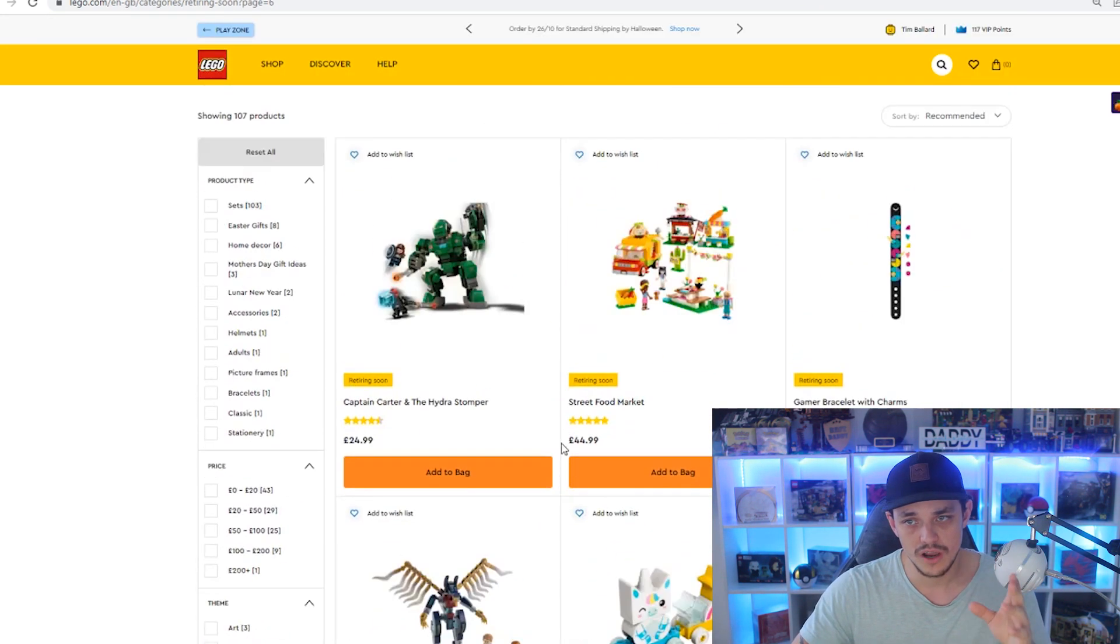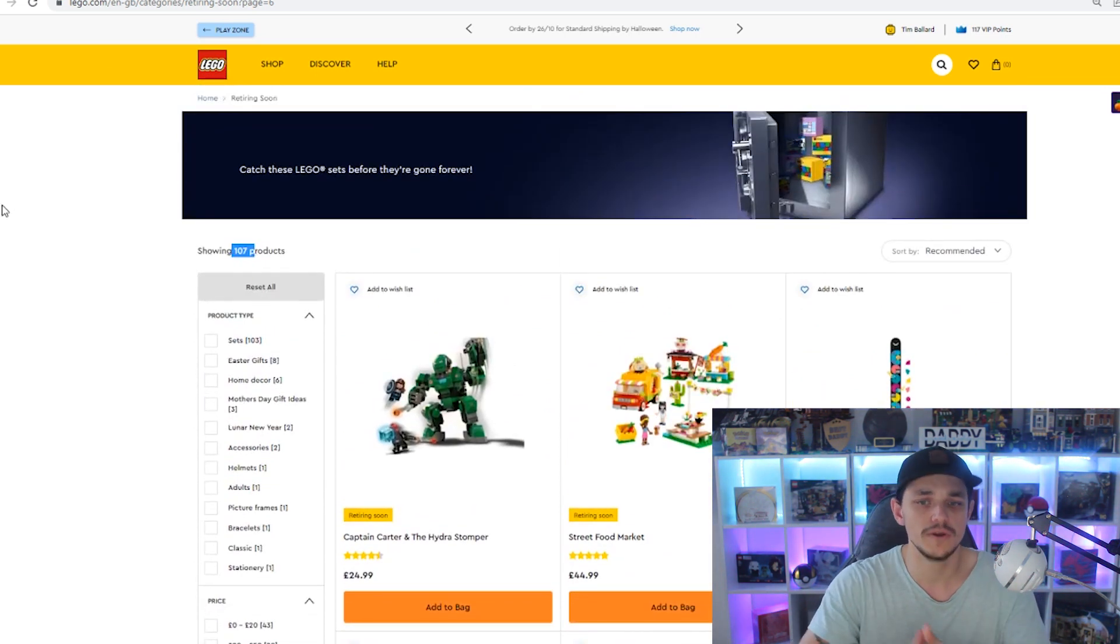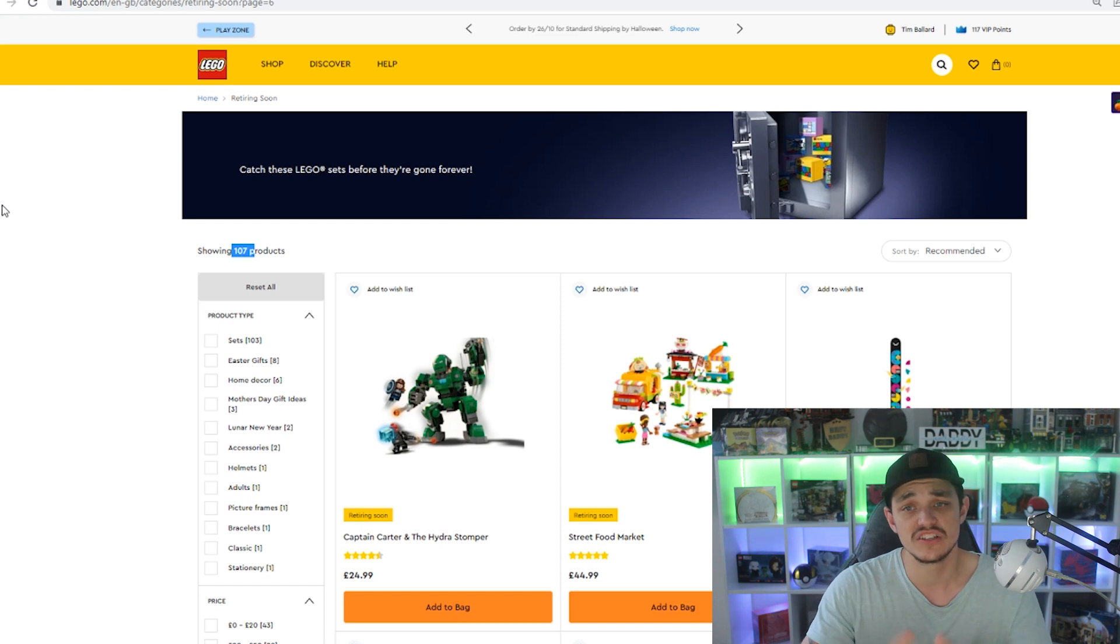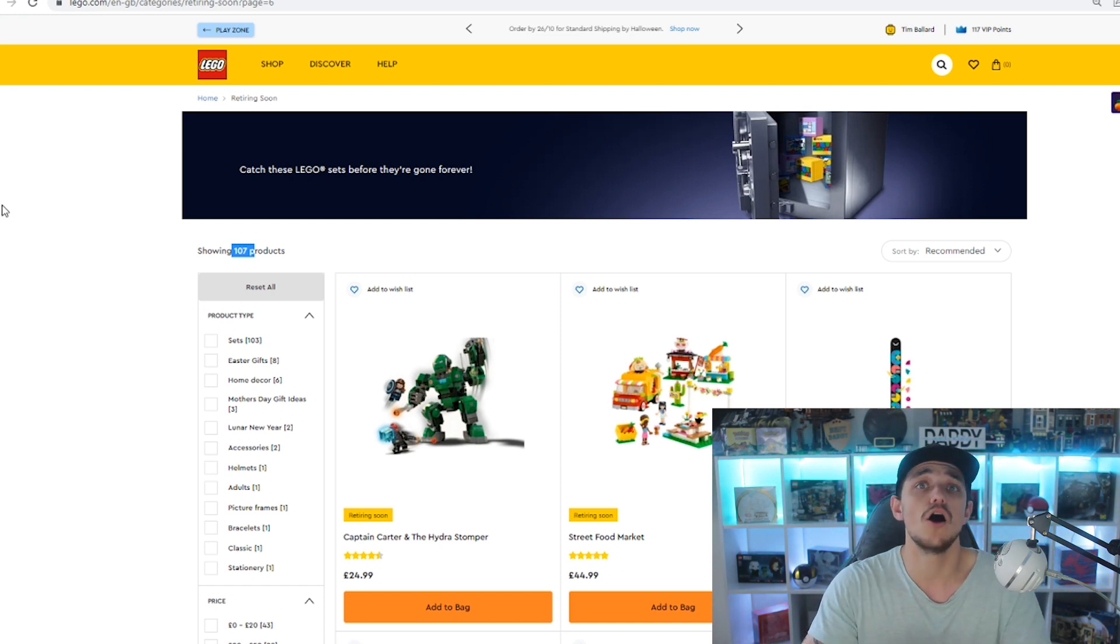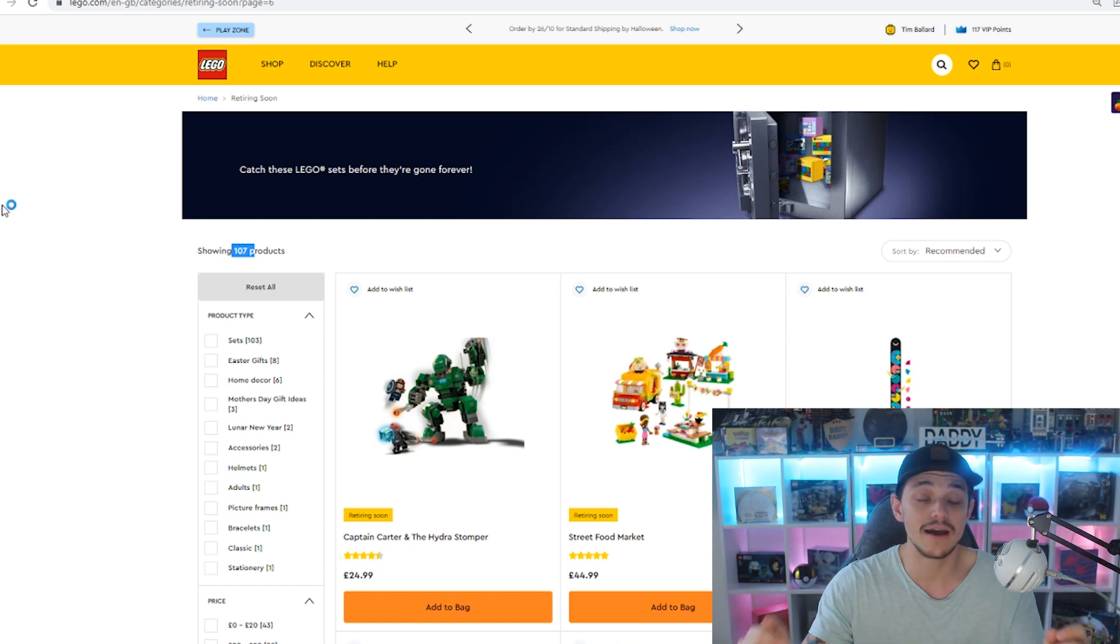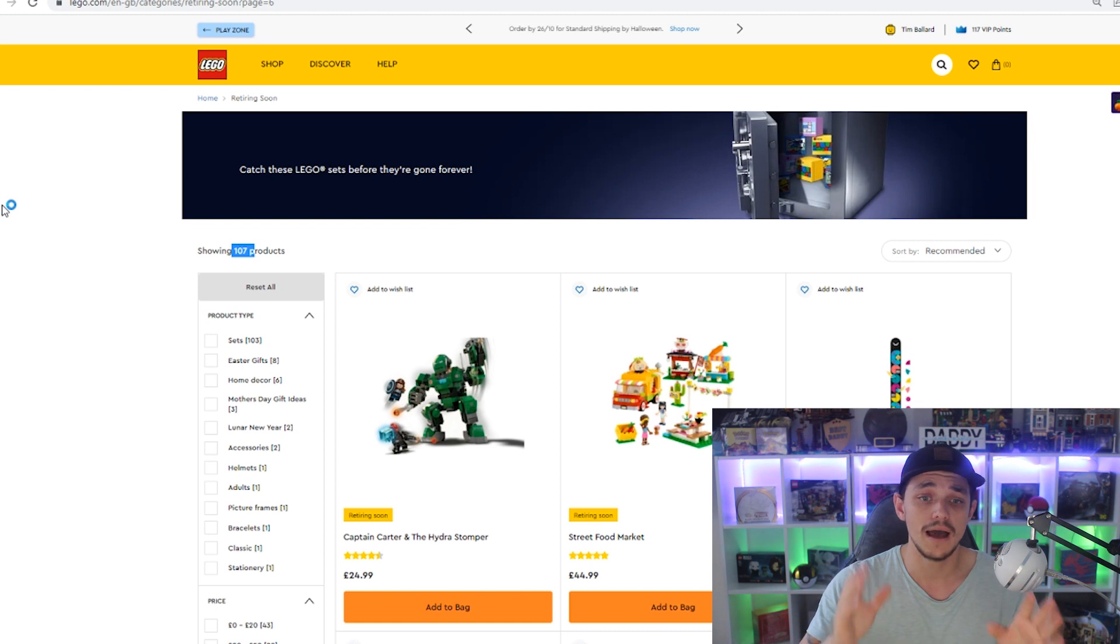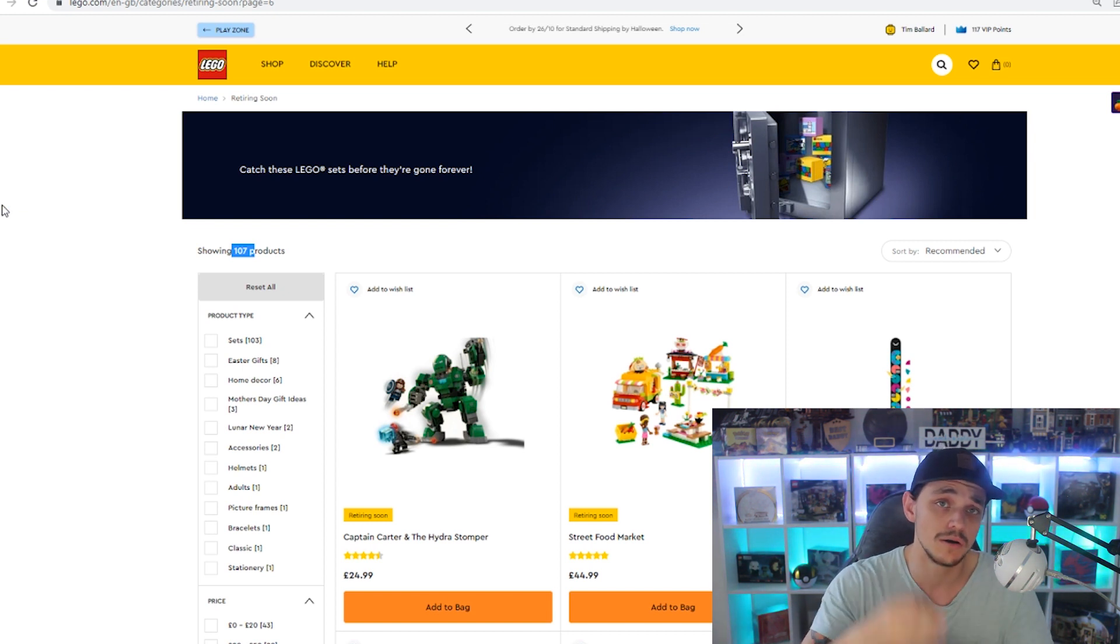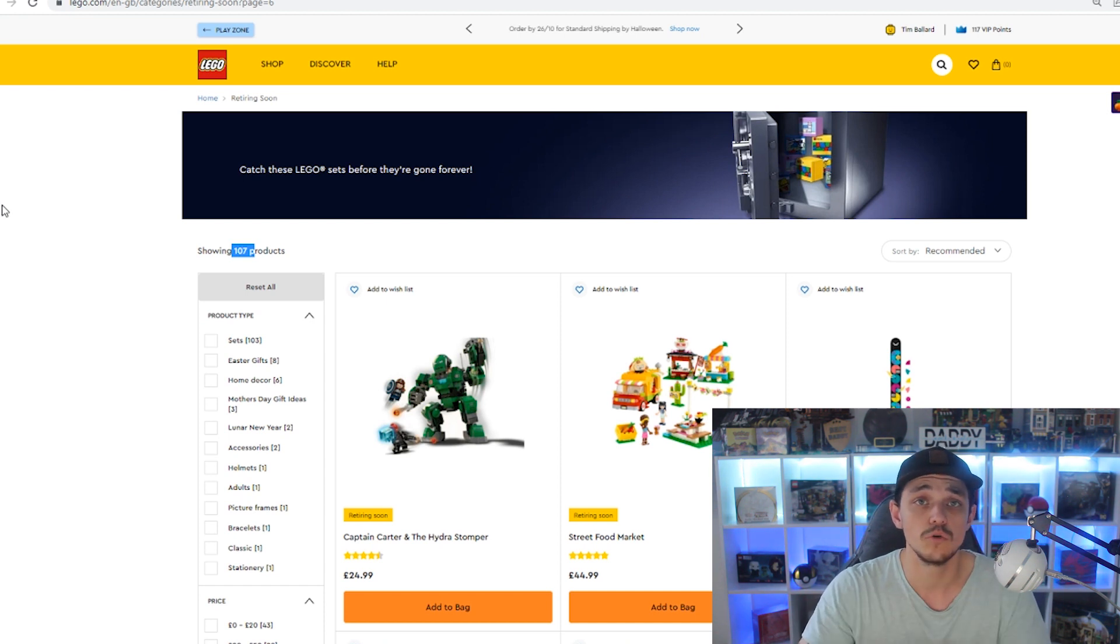But pretty much there is over 100, as you can see 107 and a couple more, so probably over 110 confirmed retiring sets. This is on lego.com, now these are 100% confirmed retiring. Now I was going to make a video that was coming out for today, as I'm posting this one, but because of this news, I posted this. More rumored retiring sets video, I'm going to bring out tomorrow, and I'm going to talk about three sets that we didn't think are retiring that will be retiring.